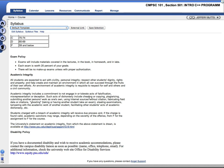Disability policy. If you have a documented disability and you need academic accommodations, contact the disability liaison. For additional information, check the university website office for disability services.